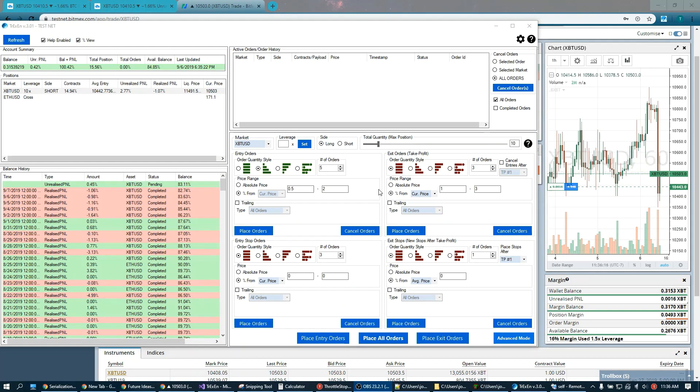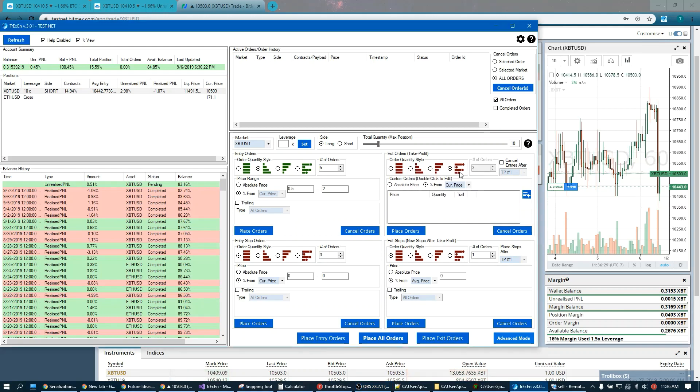A few more features of the simple mode. We have the different order quantity styles. As we went over before, you can have equally sized orders, heavy on bottom, heavy on top. And this final option is the custom option. So here if you have specific targets in mind, support resistance, you can go ahead and just add new orders.